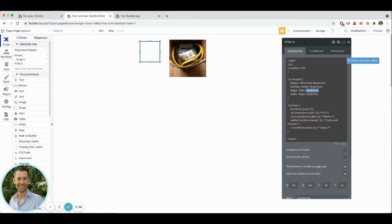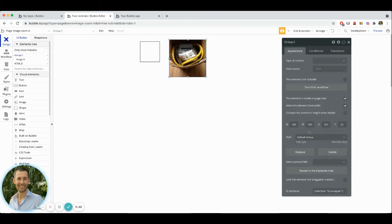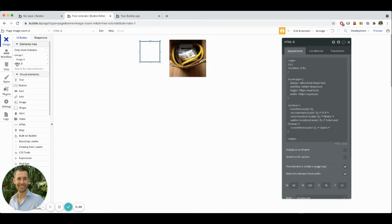More than likely, what you'll want to be doing is making it so that the height and width match inside of this HTML with the height and width that you actually set onto your group element itself.